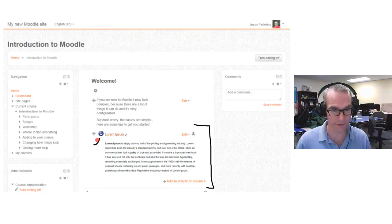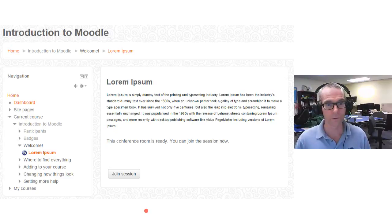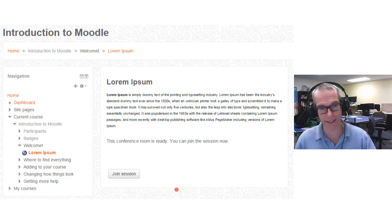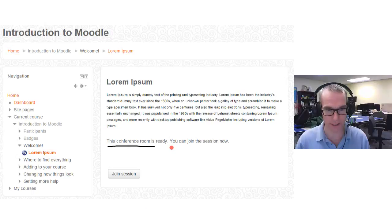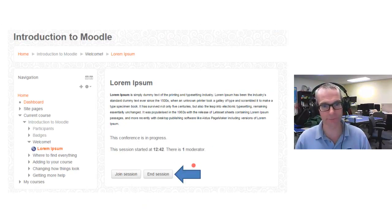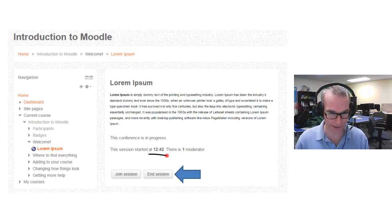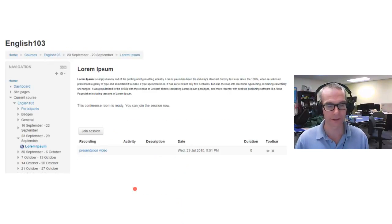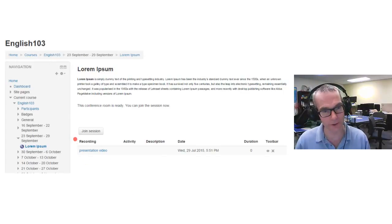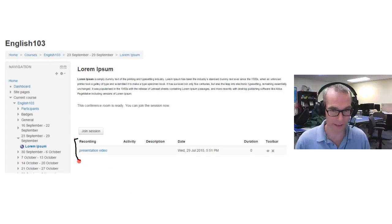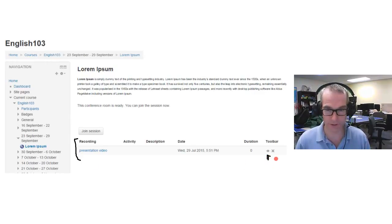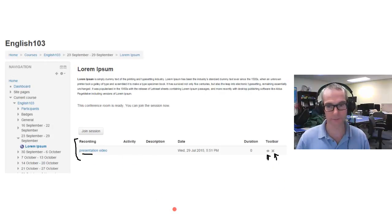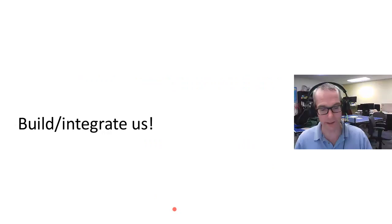This is what it looks like inside Moodle. You can see the name, title, description. When you click on it, it takes you to an intermediate page that tells you the conference is ready and you can join the session. If the session is active, it tells you when it started, how many people are in it. If you're the moderator, you can end the session. If there are recordings available, you'll see the recordings right there. This is where we were able to replace the RecordingsBN. If you're the moderator, you can hide, unhide, publish, unpublish, or delete recordings. Students can view the recordings.